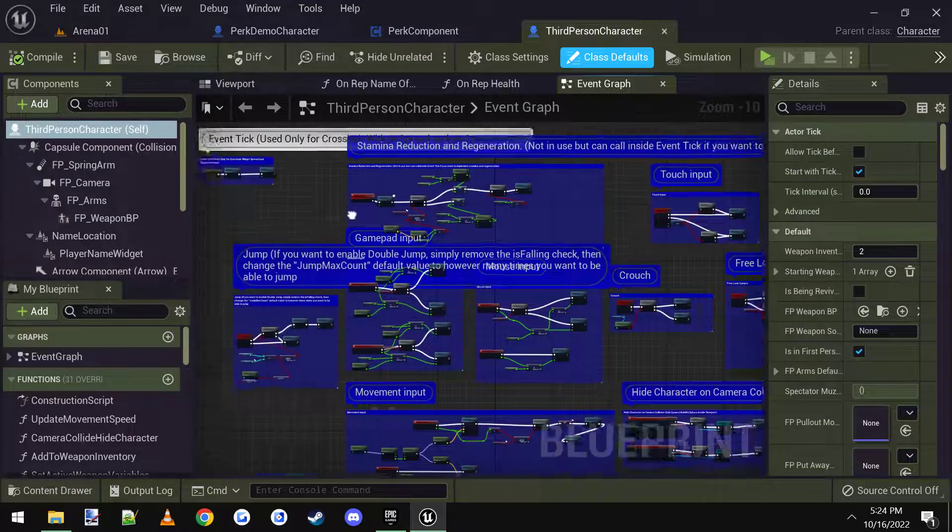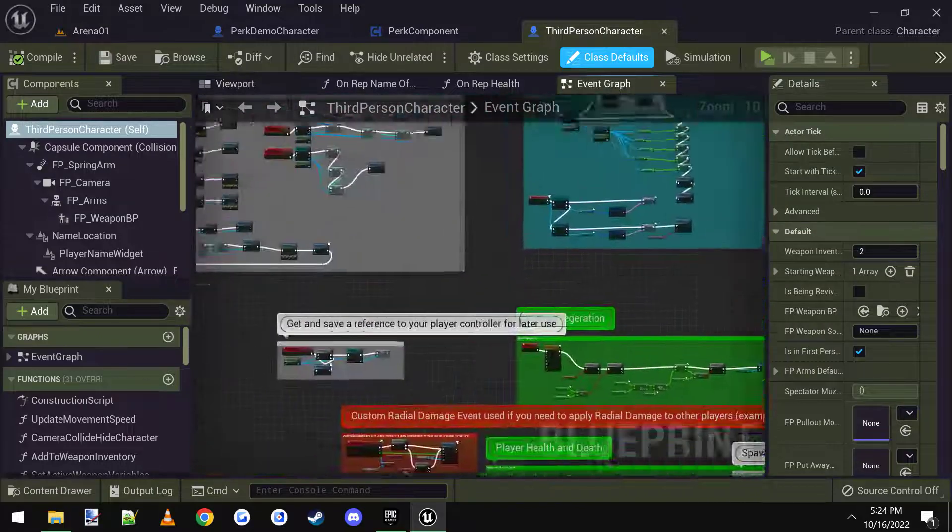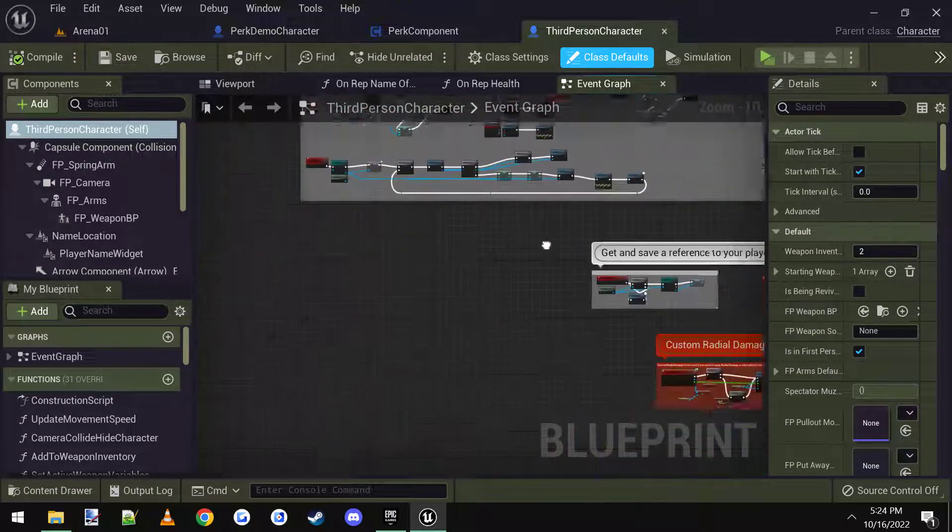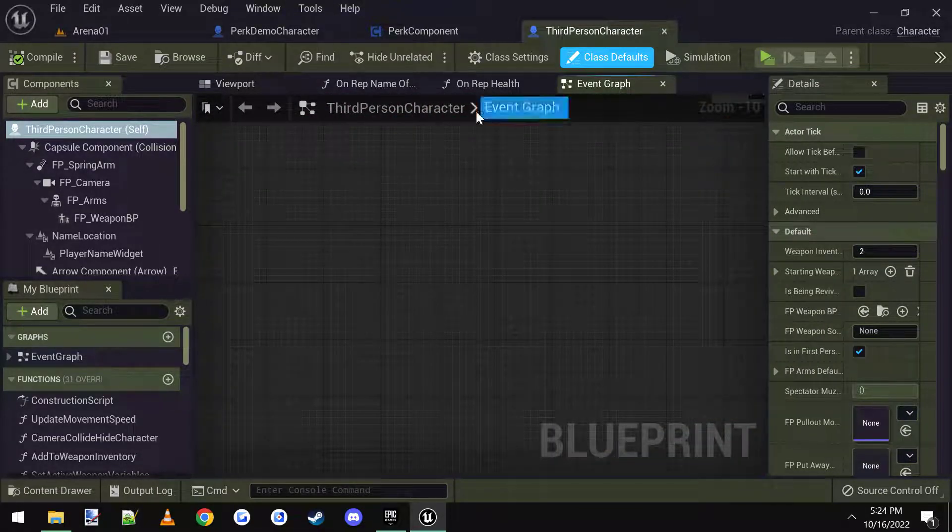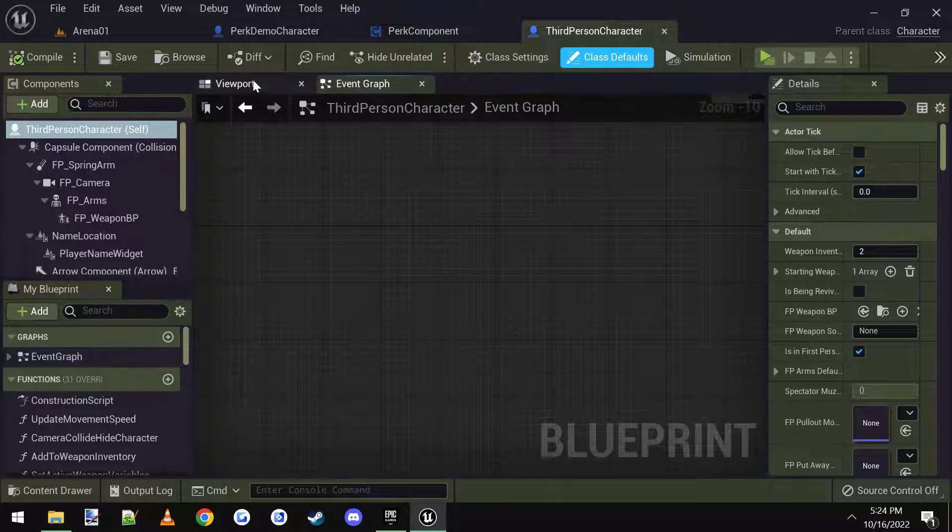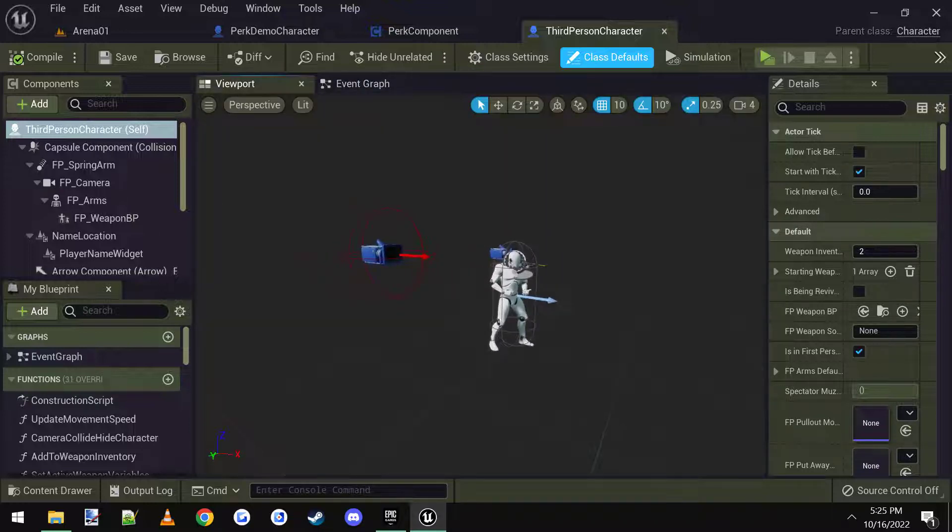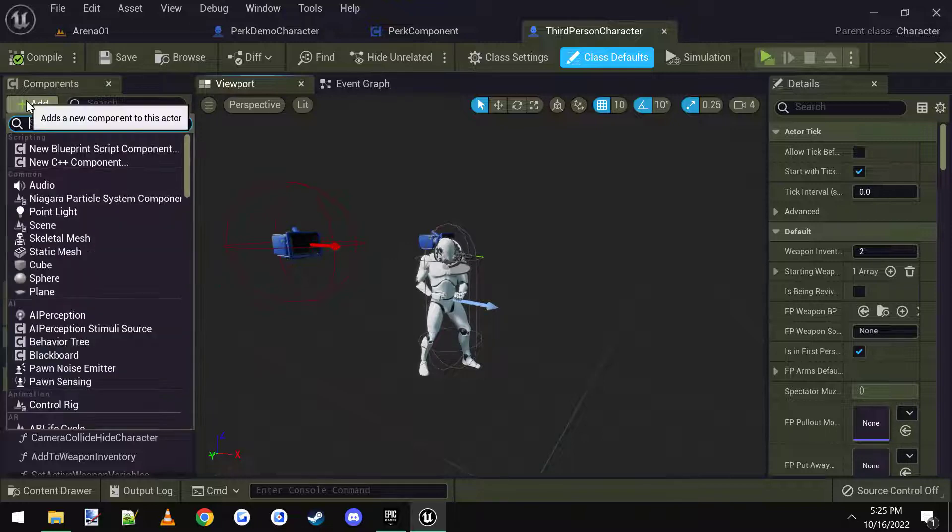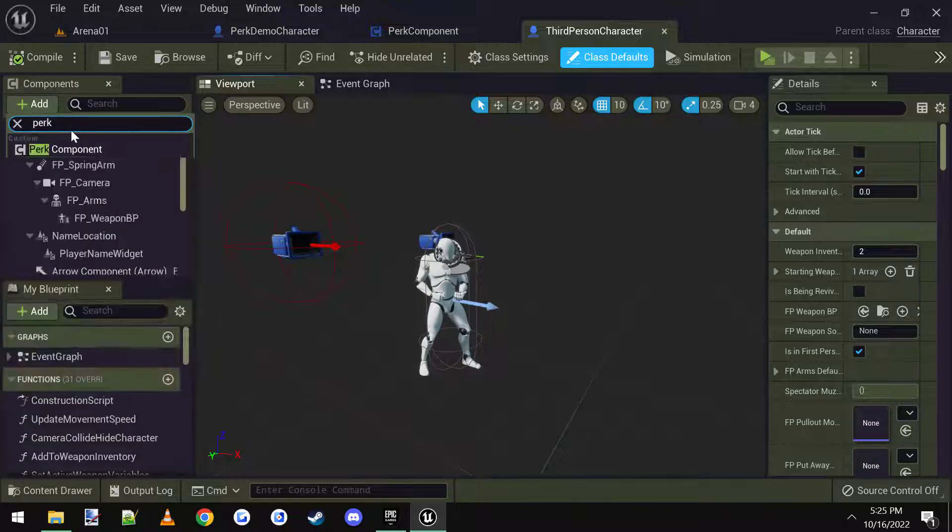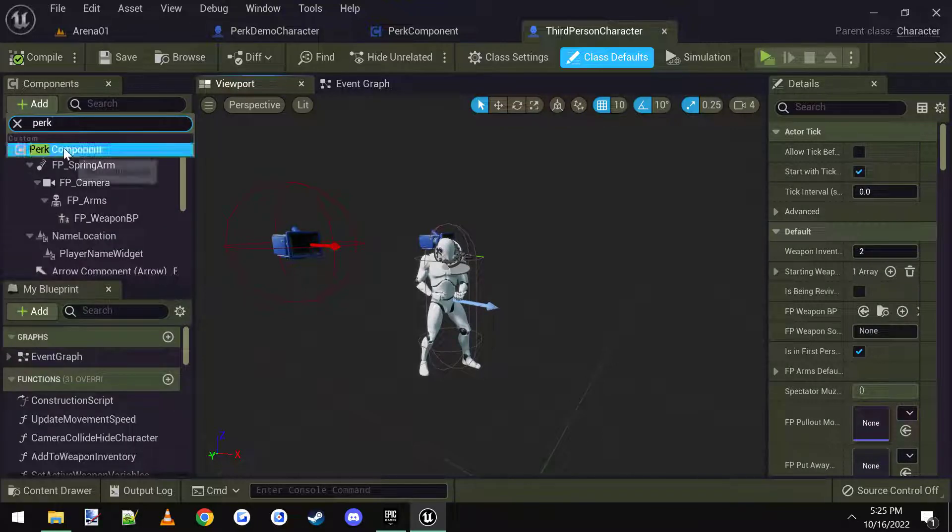Okay, and then I'm going to move over here to the left-hand side where we got some space. And then let's go ahead and add the perk component to this third person character.